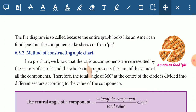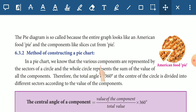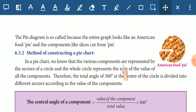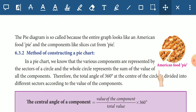If you want to learn the pie chart, you will have to understand the pie chart diagram. The method of constructing a pie chart: in a pie chart, the various components are represented by the sectors of a circle, and the whole circle represents the sum of the value of all the components.